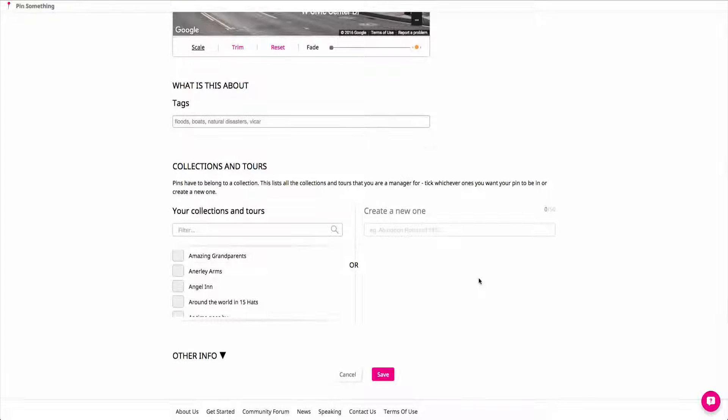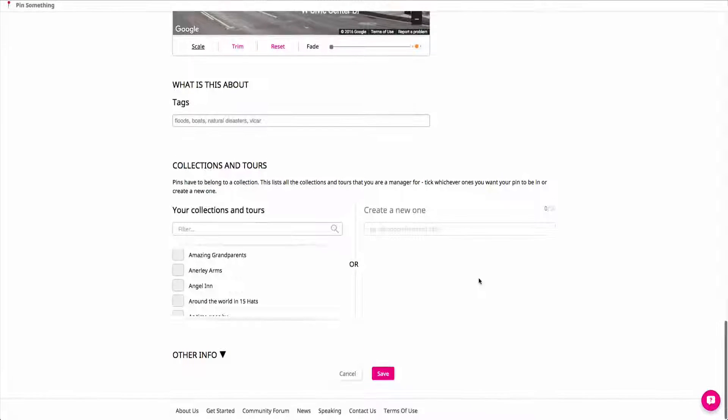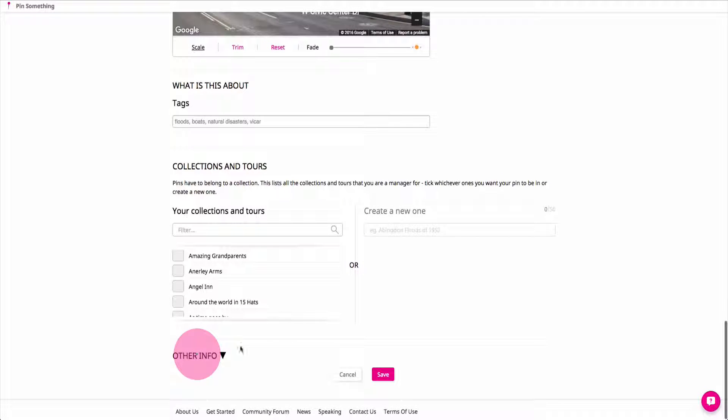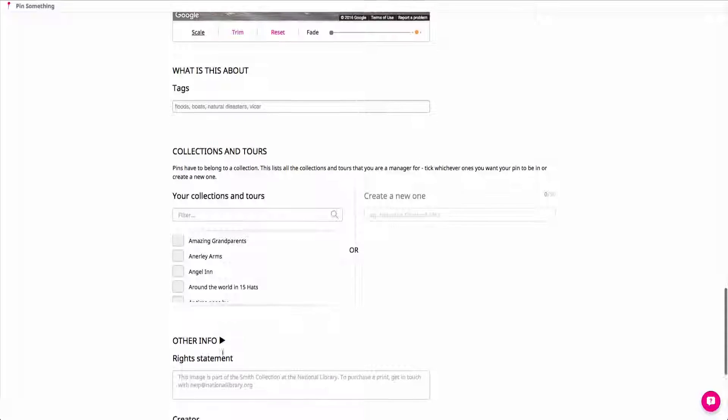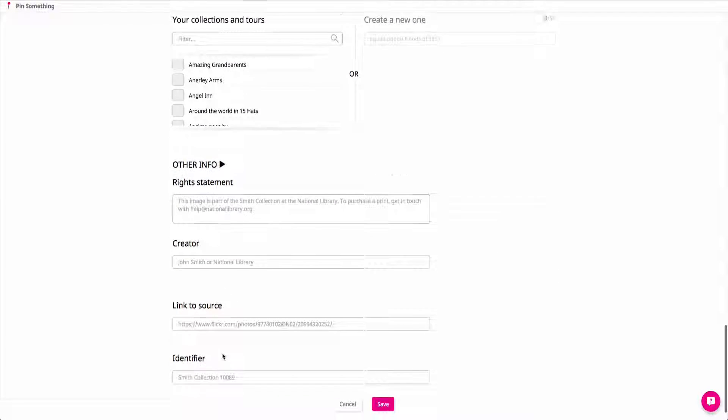In the last section, you have the option of filling out additional fields to say more about where your piece of content came from and how others can use it.